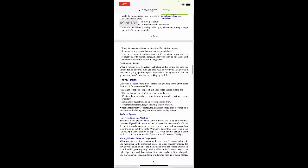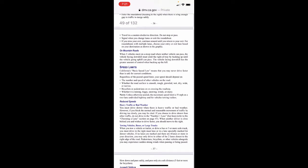Speed limits. California's basic speed law means you may never drive faster than is safe for current conditions, regardless of the posted speed limit. Your speed should depend on the number and speed of other vehicles on the road and whether the road surface is smooth, rough, gravel, wet, dry, wide, or narrow.